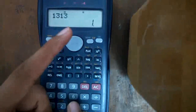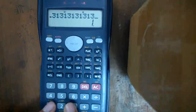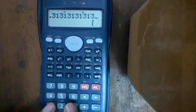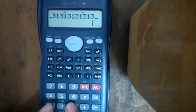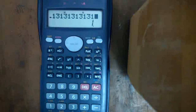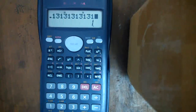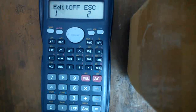Now I have to press 1, 3, 1, 3 consecutively until the cursor becomes square-shaped. You can see when I press 1, 3, 1, 3, the cursor is hyphen-shaped. We have to keep pressing 1, 3, 1, 3 until the cursor becomes square-shaped. Now you can see the cursor has become square-shaped, so press Equals — it shows data form. Press Equals again — it shows Edit or ESC.